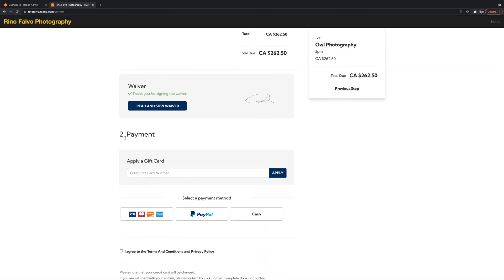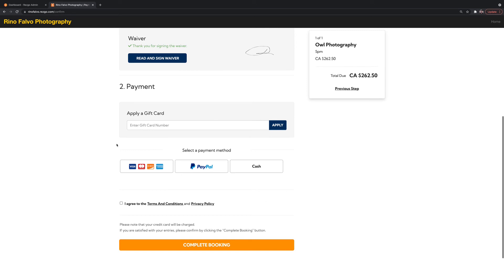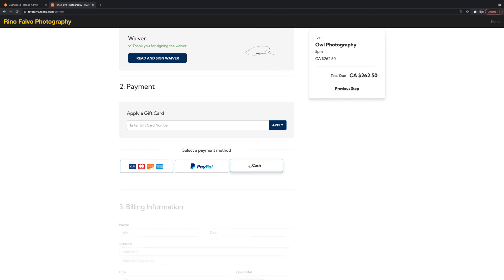And then moving on to payment. So just so you know, ResGo does not collect any of the payments. You need to attach a payment gateway. So in my case here, I've attached Stripe so that I can accept Visa, MasterCard and whatnot. But for the point of the exercise, we're just going to do a cash payment.